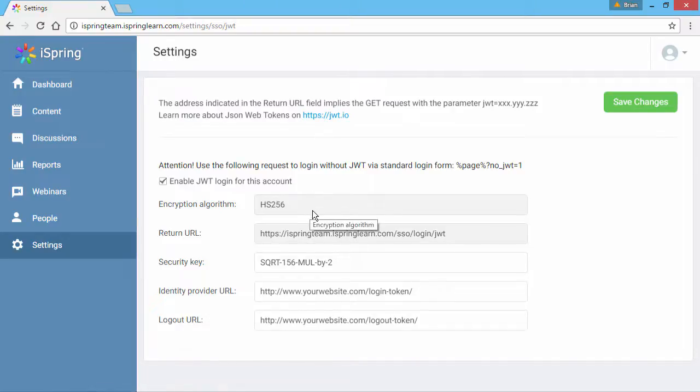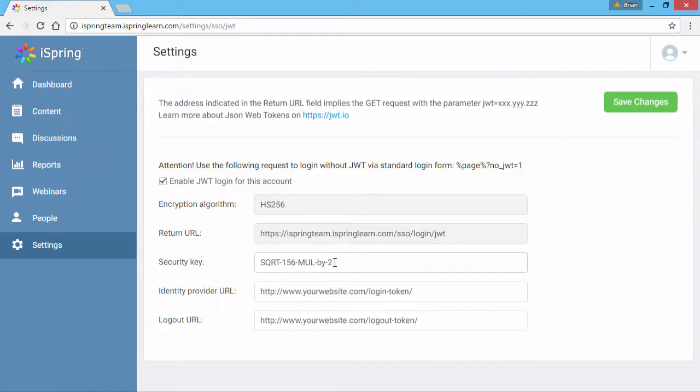These fields are populated automatically by iSpring Learn and cannot be changed. Here you should enter a cryptographic key which corresponds to the secret ZZZ value of your JWT.